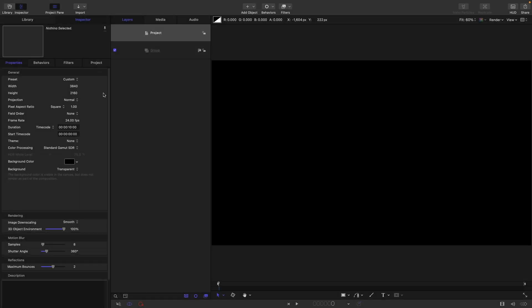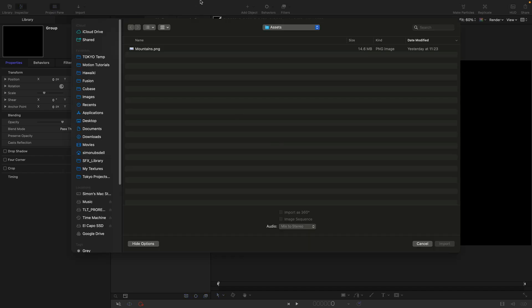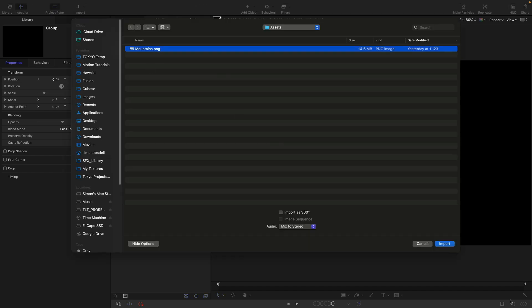For this project, let's go with 3840 by 2160, 24 frames a second, and a duration of 10 seconds. First of all, I'm just going to bring in this background that I've made for you. It comes from the assets folder — mountains.png.